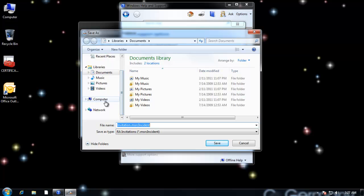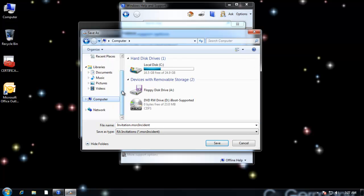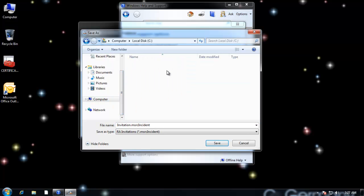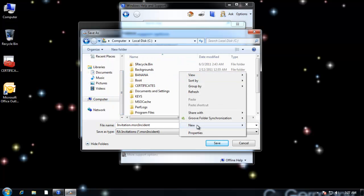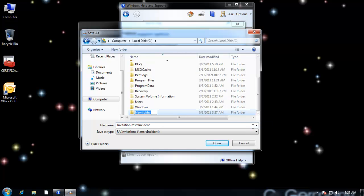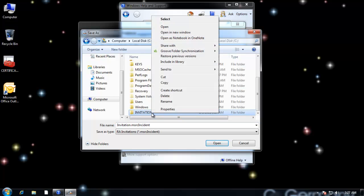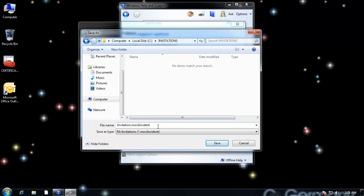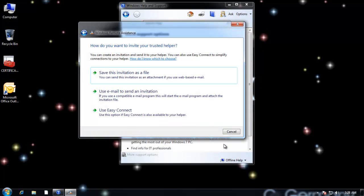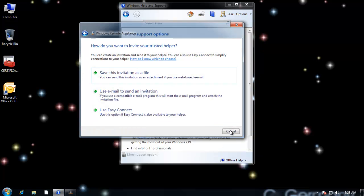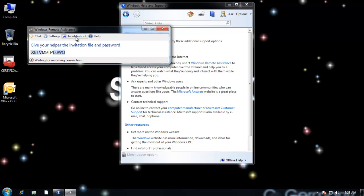And I'm going to go to computer. And I'm going to just make a little directory here and call this Invitations. And I'll just call this one Help Me. Help me please. And we'll save it.